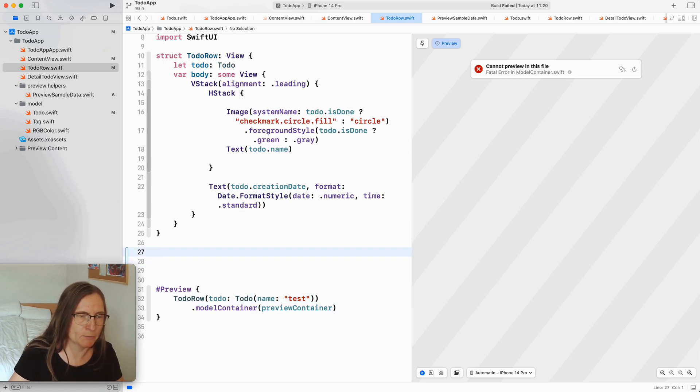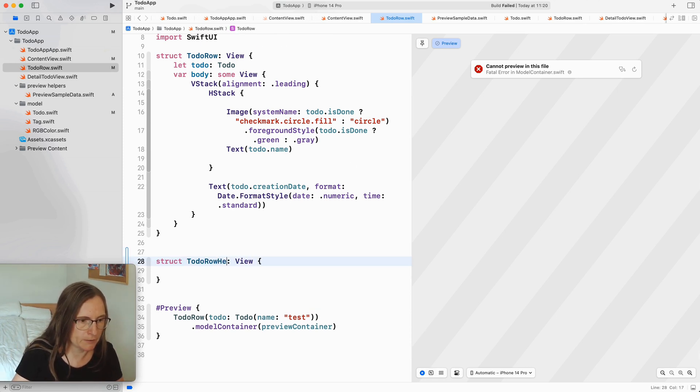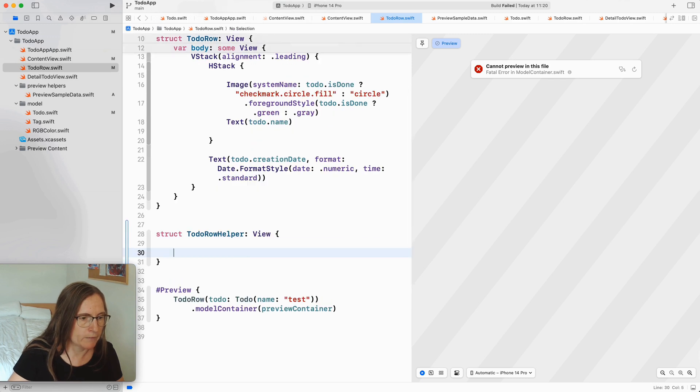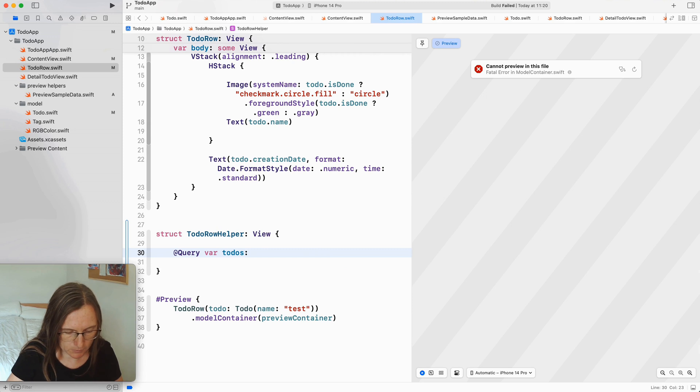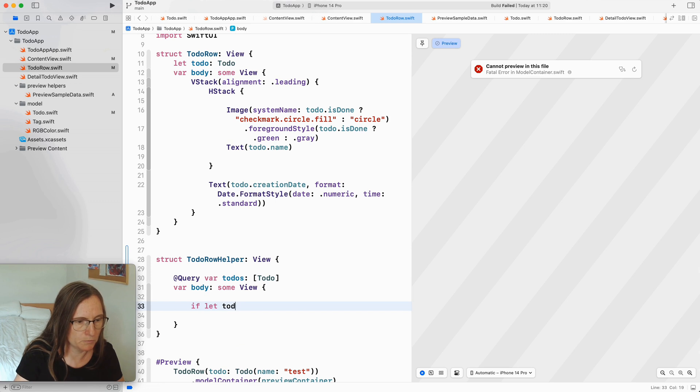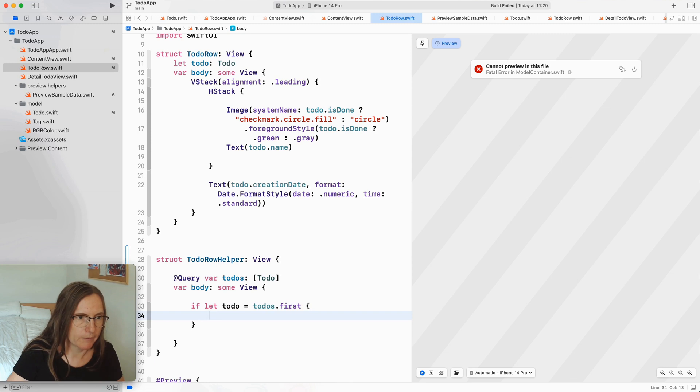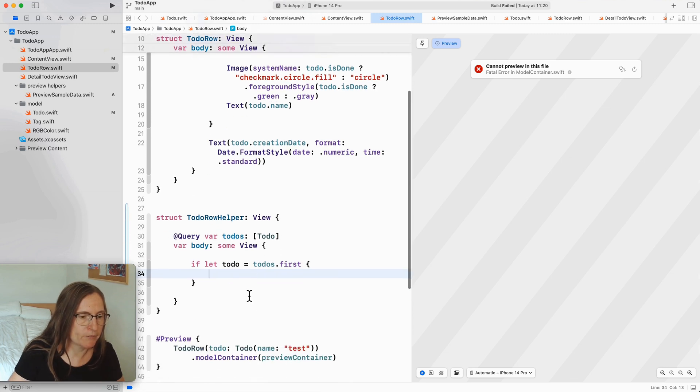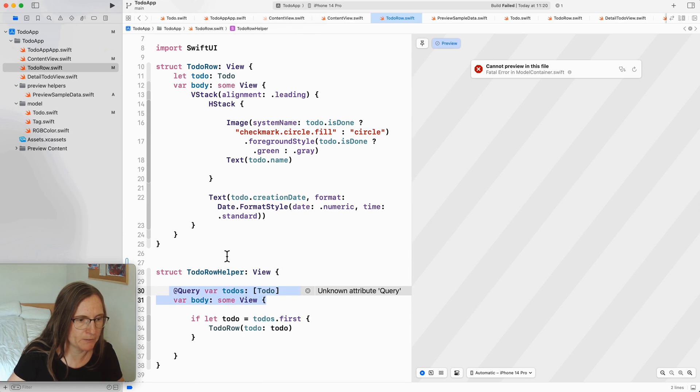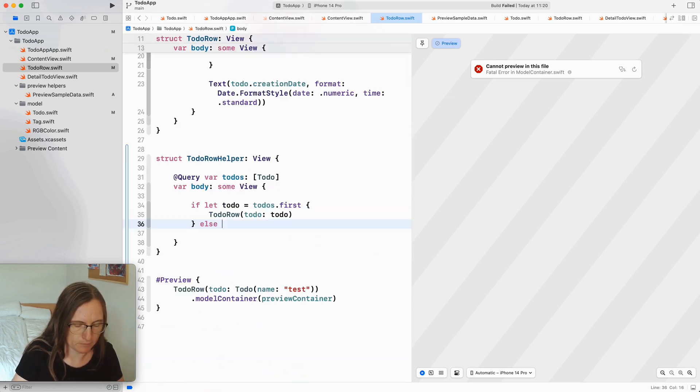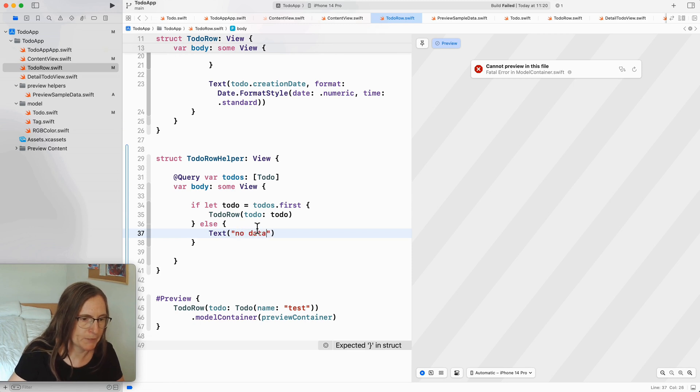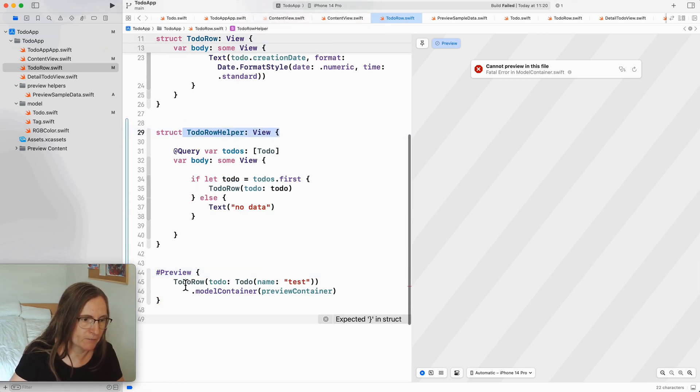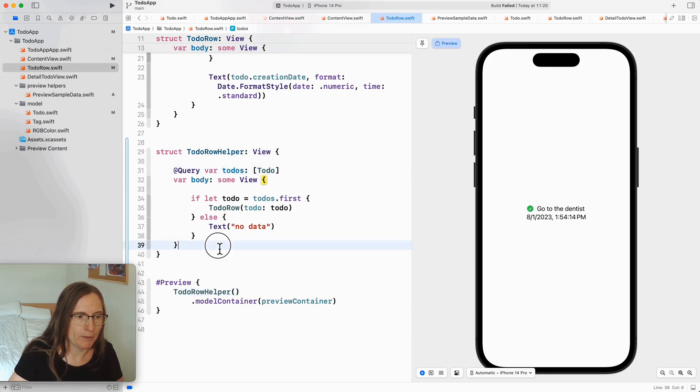And so as a small example of the strategy we are going for I'm going to create here a helper view to-do row helper where I would again use a query to-dos. This is an array of to-do and here I could say if let to-do is my to-do's first so now I have a to-do that I can use here for this to-do row that is in a context because this is how we got this. I need to import here swift data. I show here a text no data. Now if I use this here for my preview you see we have one preview going very convenient.